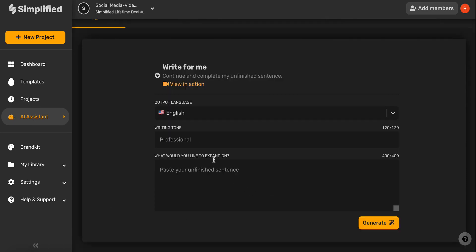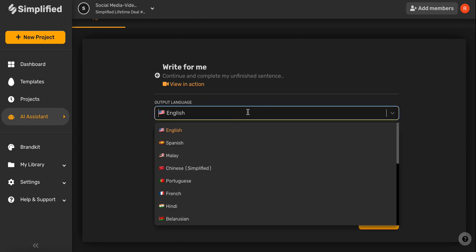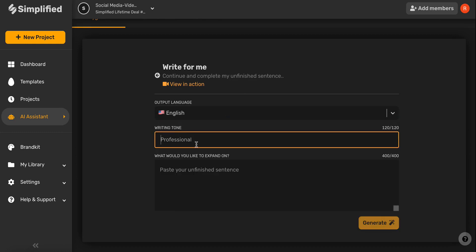Once you've selected your desired language, go ahead and type in the writing tone. Some great options could be casual, dramatic, excited, professional. Whatever is the best fit for you and your brand.